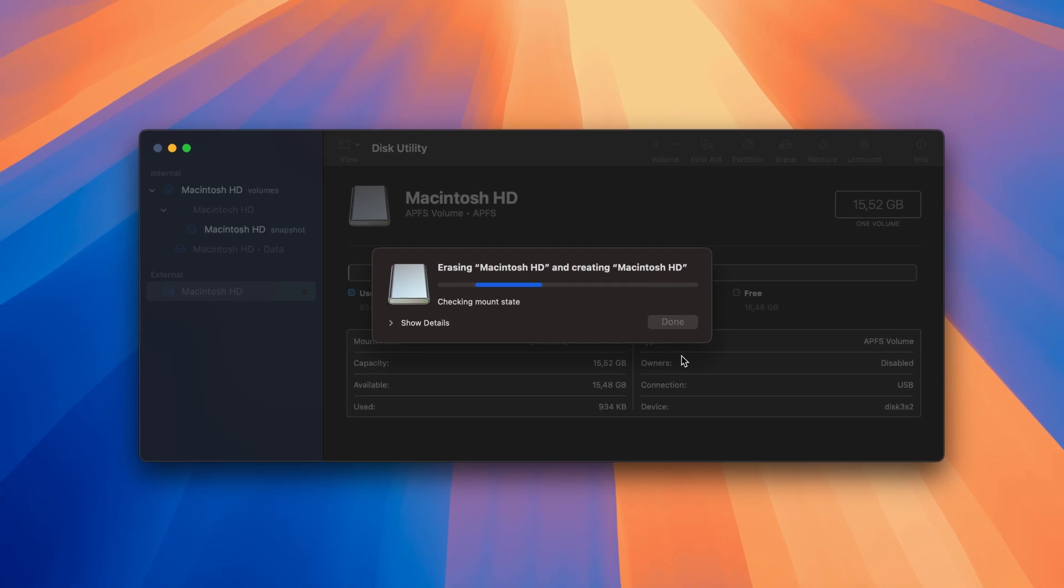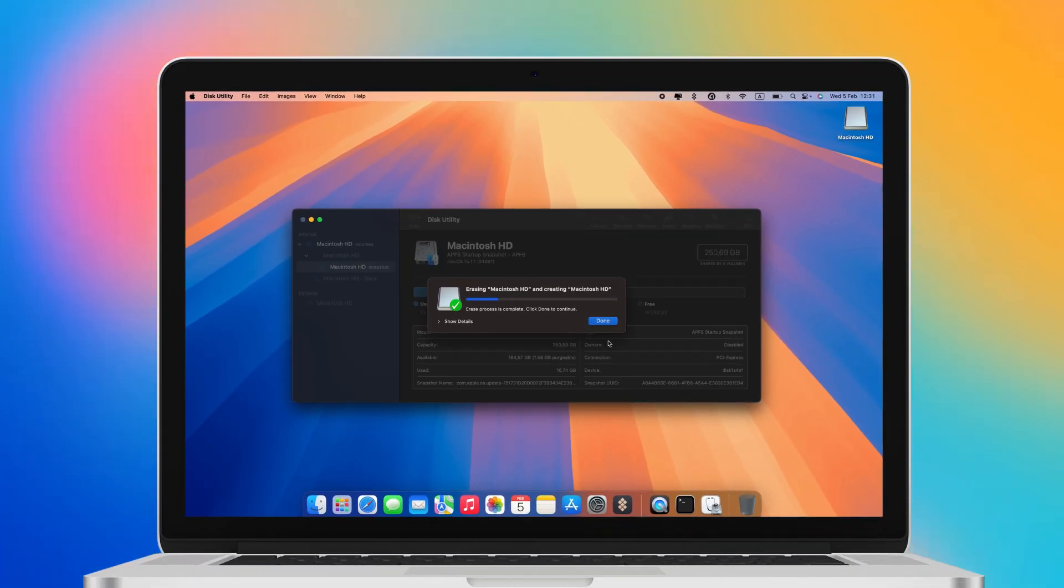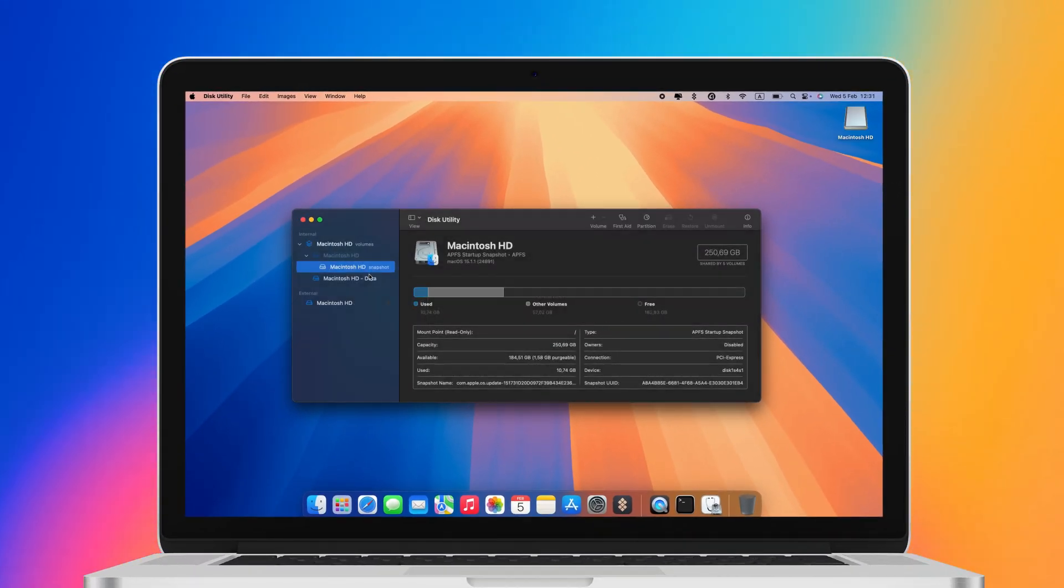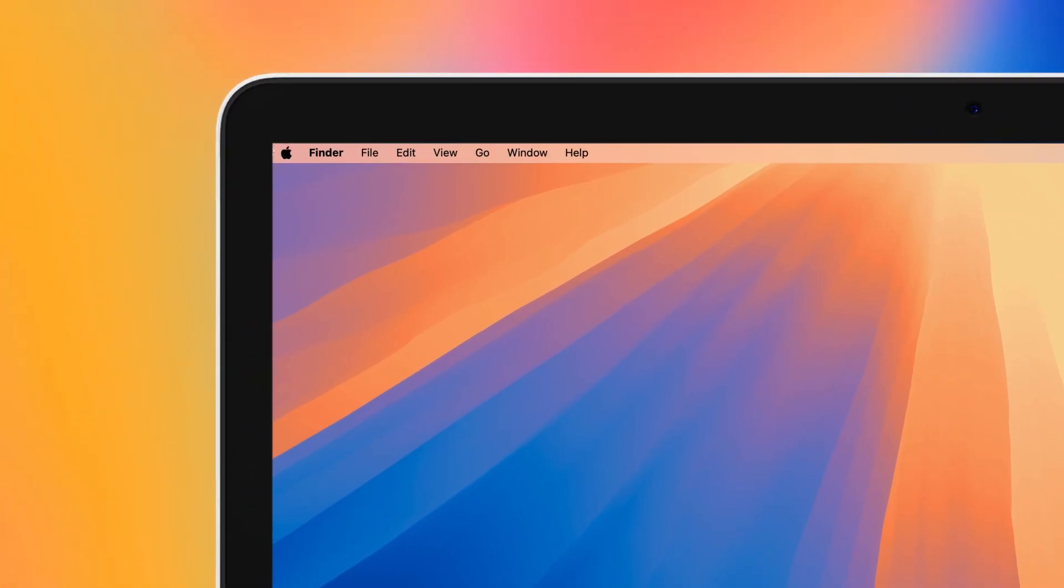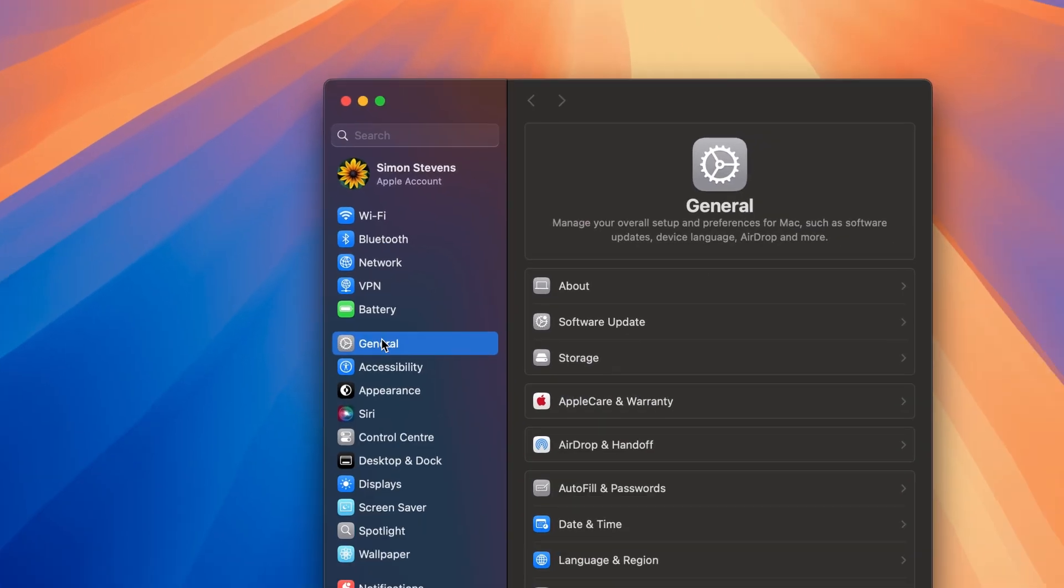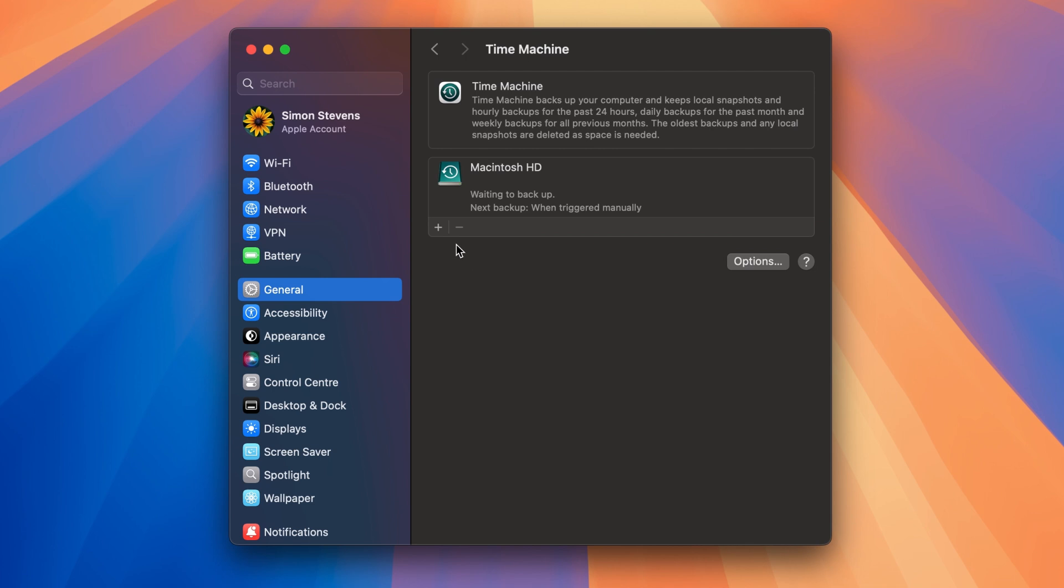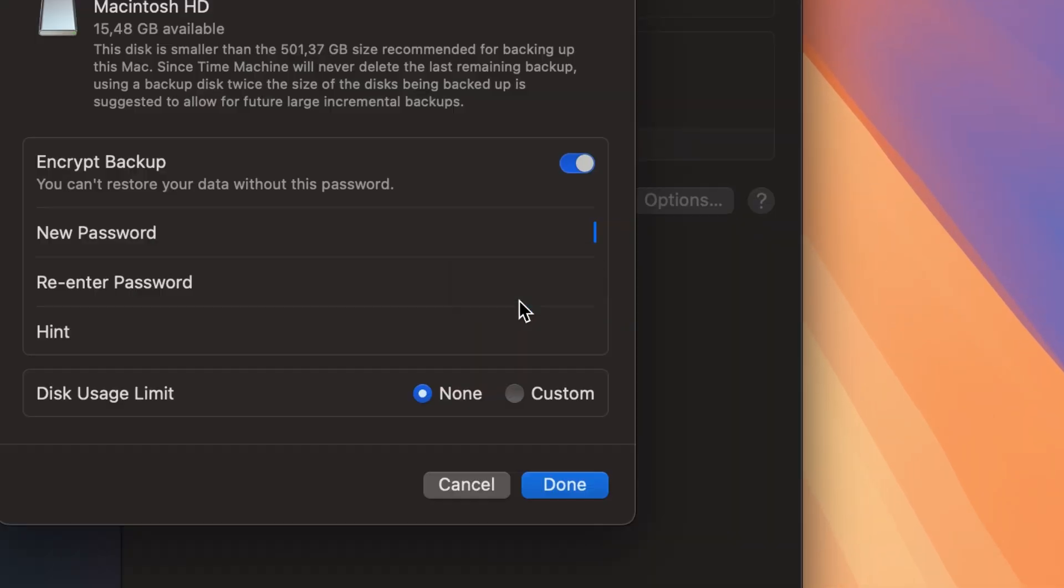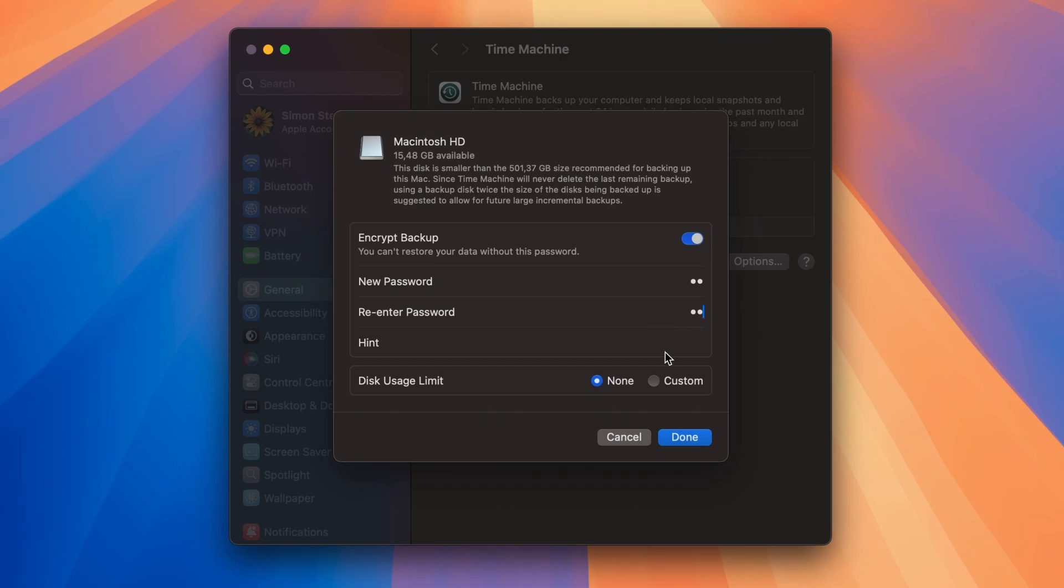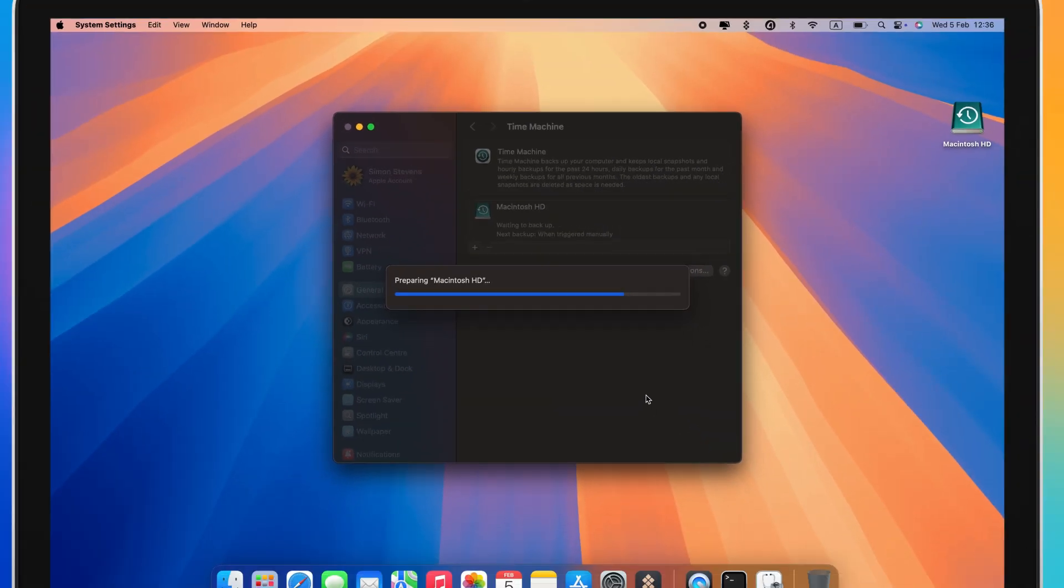To backup your Mac using Time Machine, ensure that the external drive you formatted earlier is still connected to your Mac. Then follow these steps. Go to System Settings, General, Time Machine. Click Add Backup Disk and choose your connected hard drive. Click Setup Disk and follow the on-screen instructions. Once set up, Time Machine will create a backup.